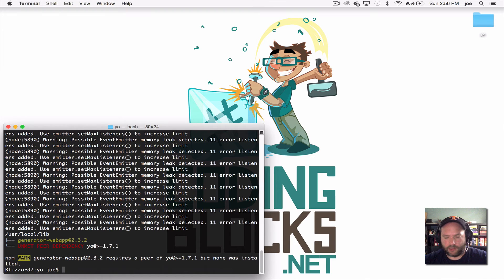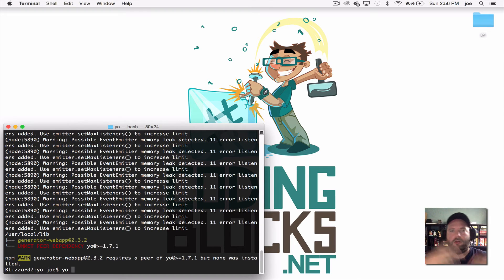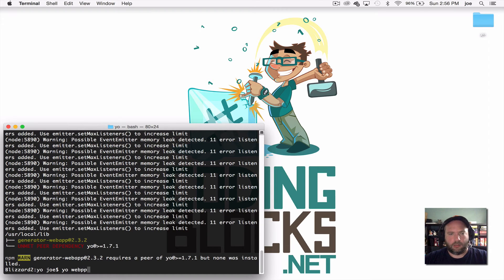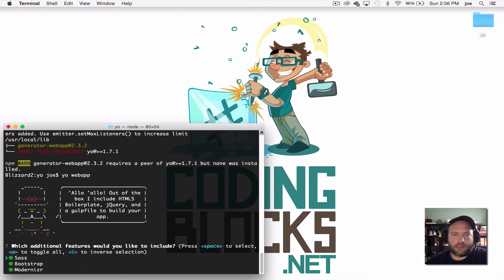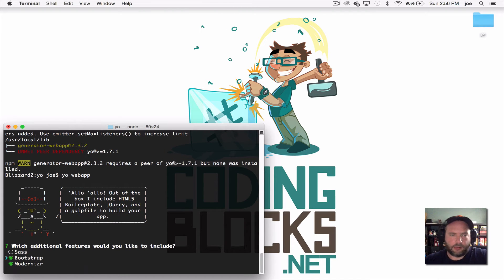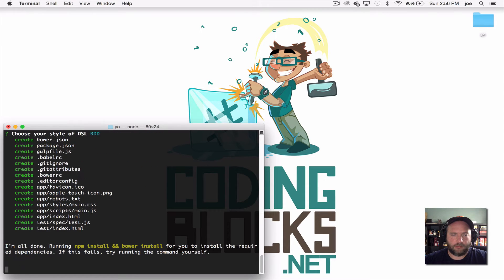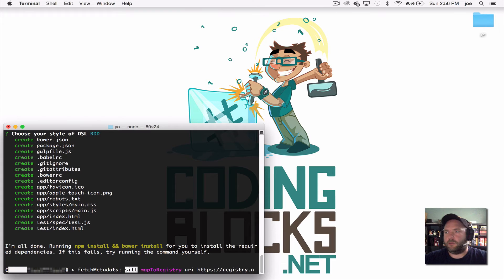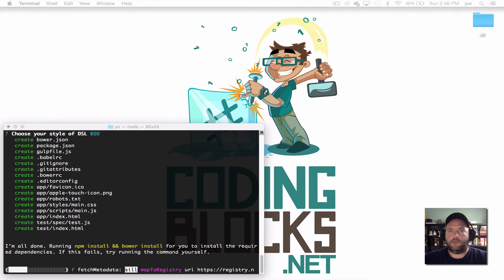So now we've got a generator. And let's go ahead and use Yeoman to generate our web app. And web app is a simple generator that's used to create a client-side website. So I'm going to drop the stuff I don't really care about. And while that's going on, let me show you a little bit about Yeoman.